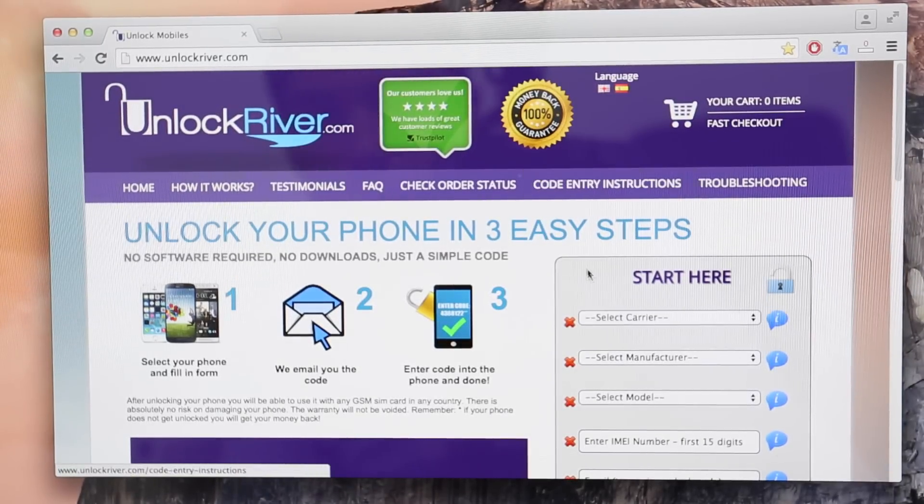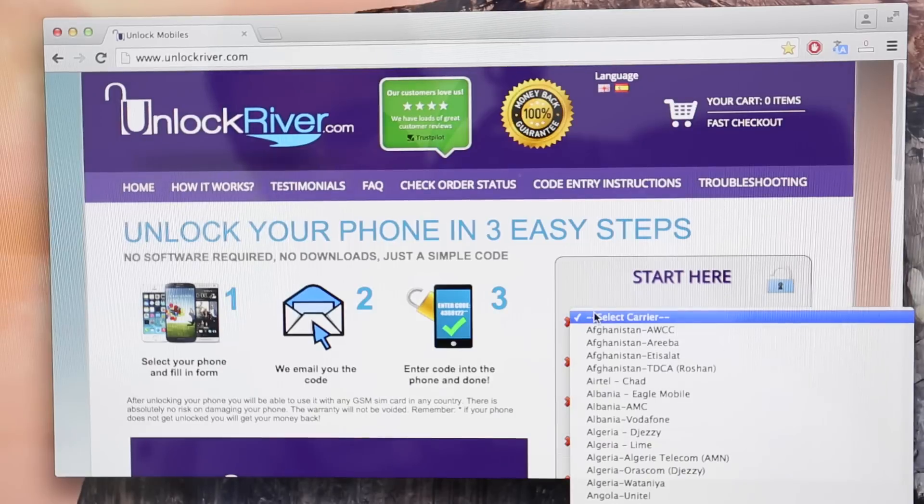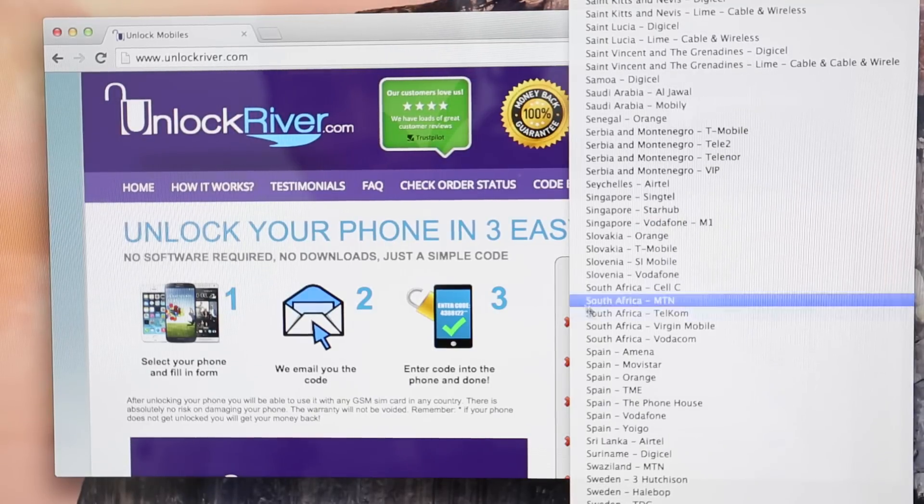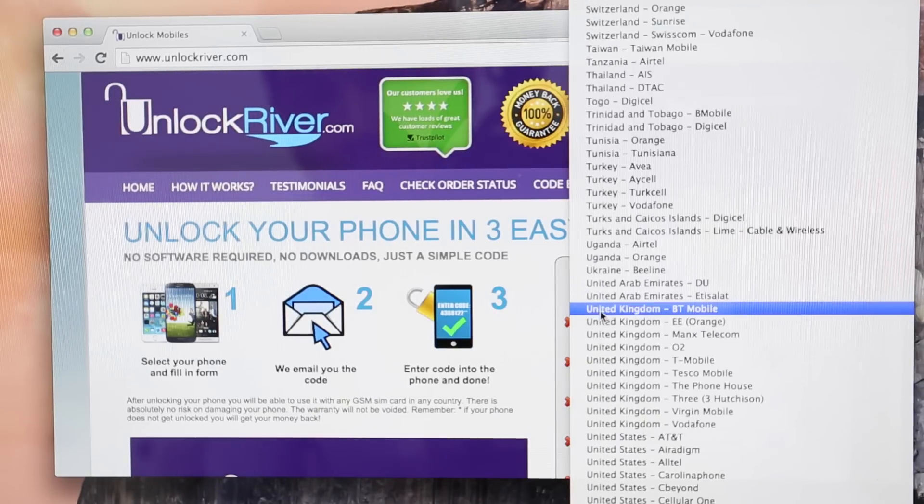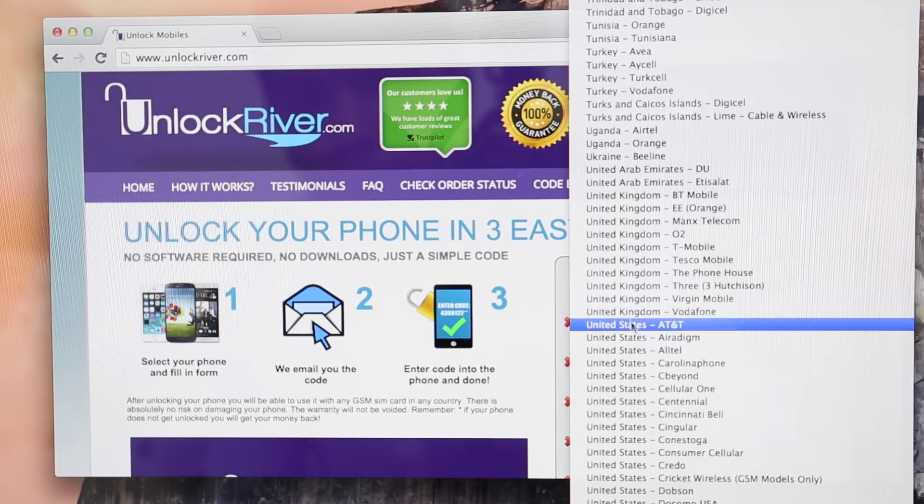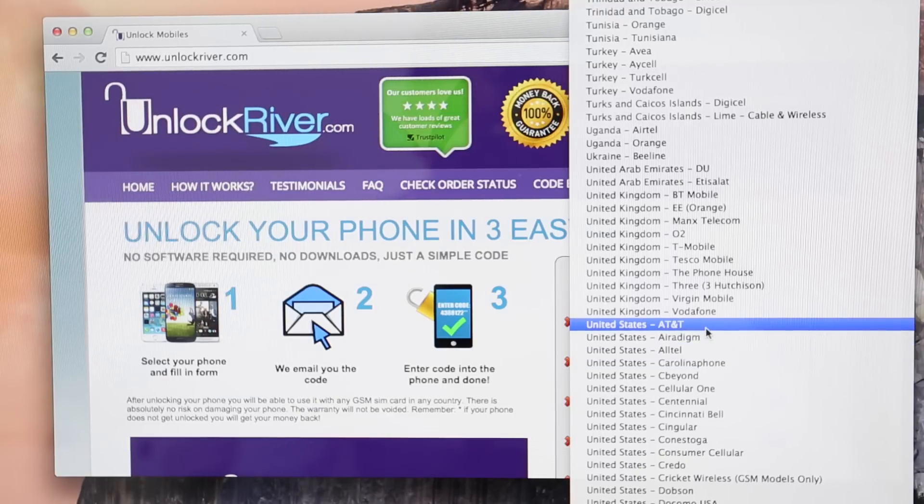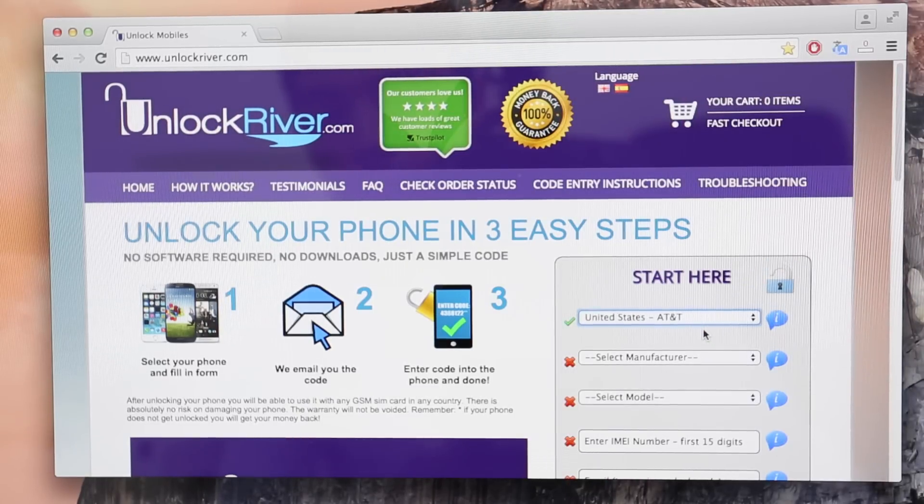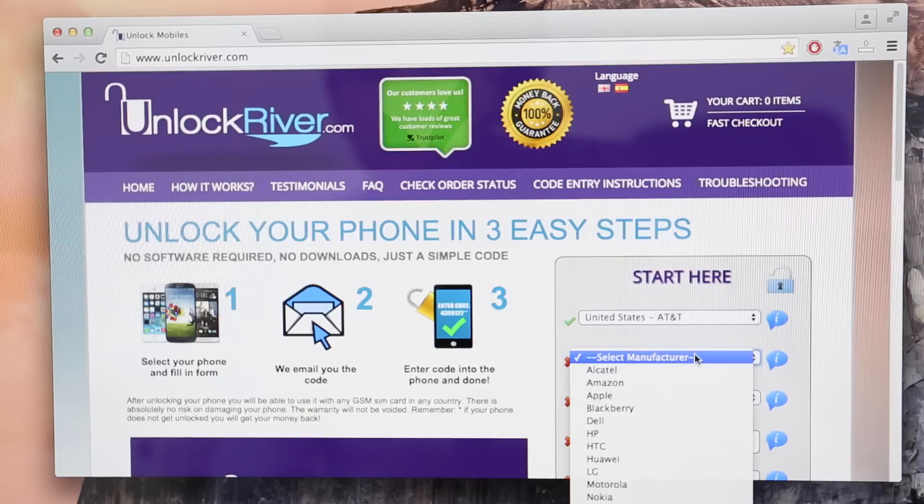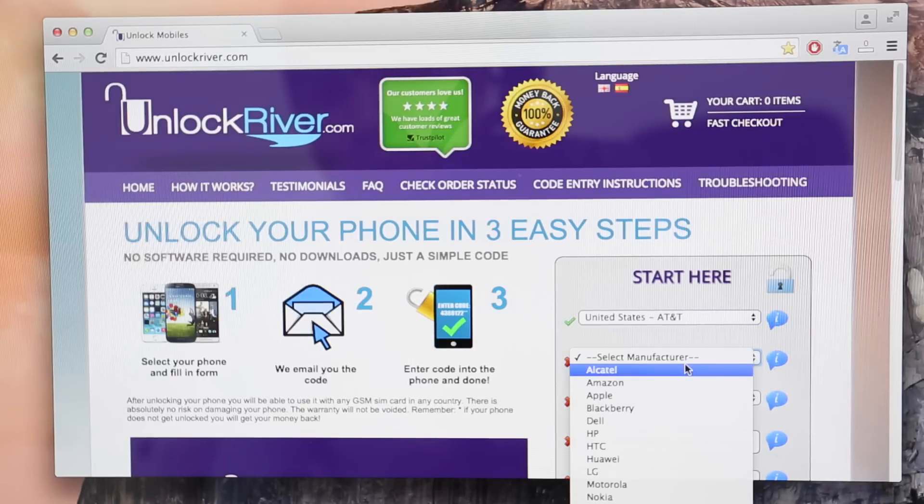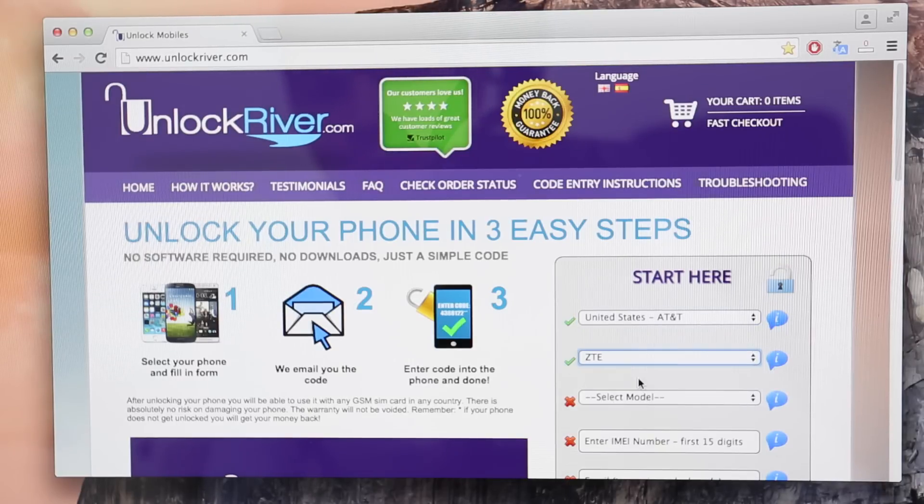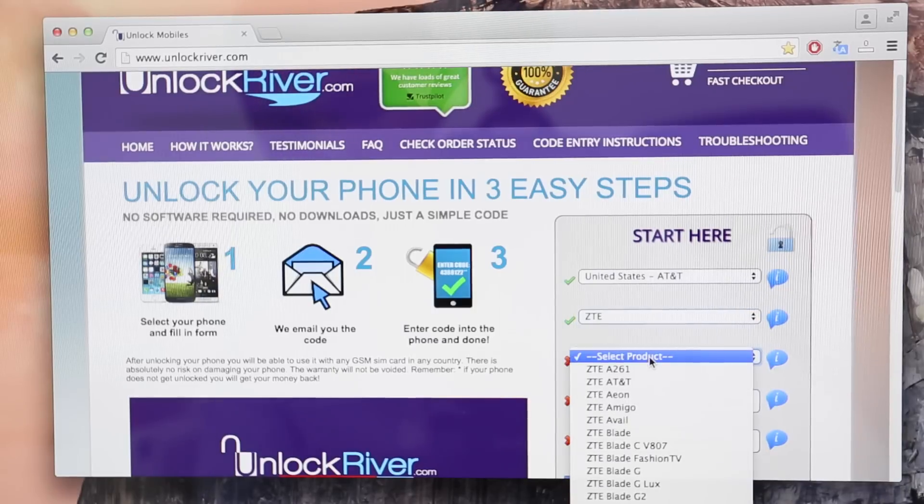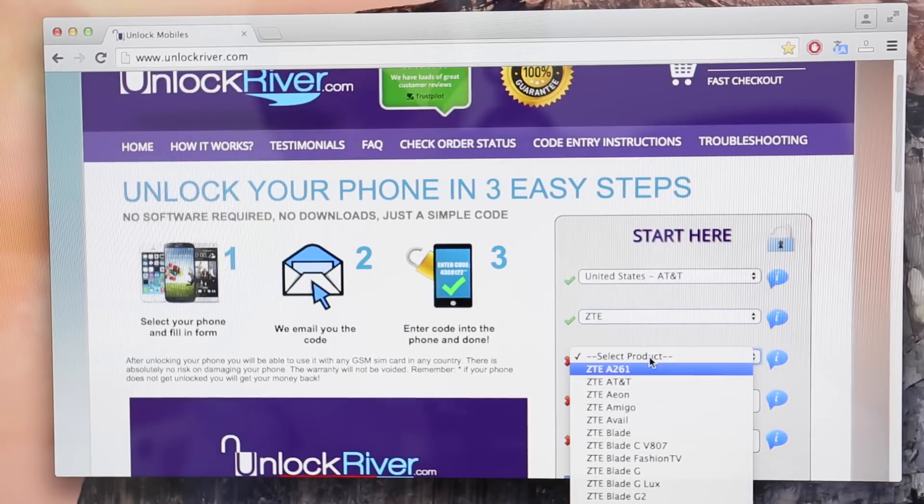As you can see here there is a form and we're going to start by selecting the original carrier. So my phone is currently locked to AT&T in the United States. I bought it here. Then you will select the brand of your phone. You can select Samsung, HTC, Huawei or any other.